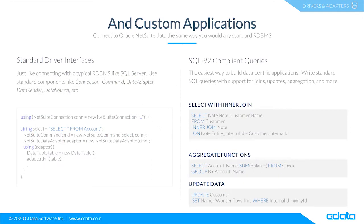but also from custom applications. With the CData connectors, you get access to Oracle NetSuite data just like working with the database in every programming language and platform.